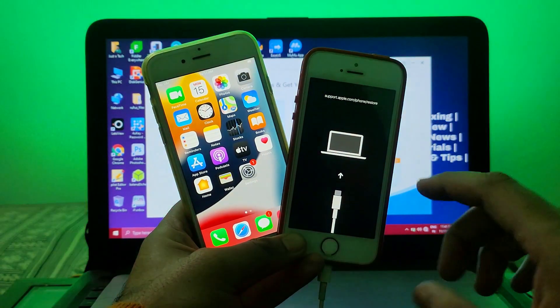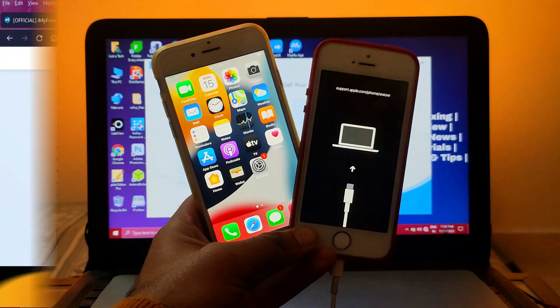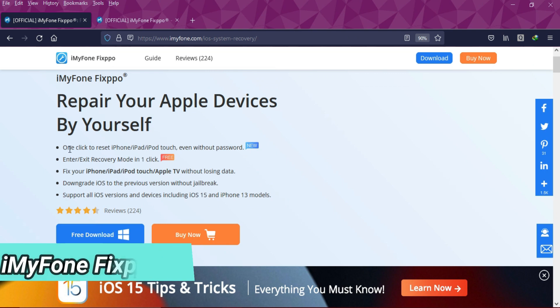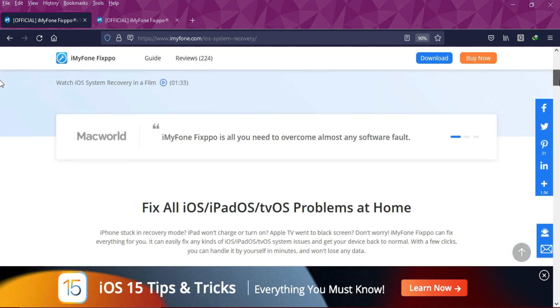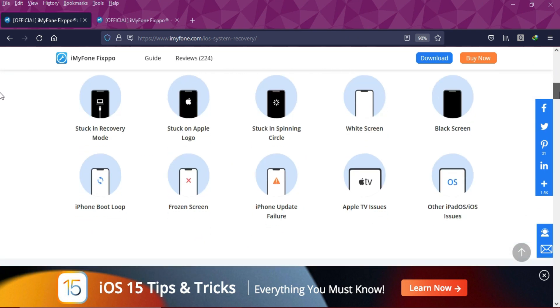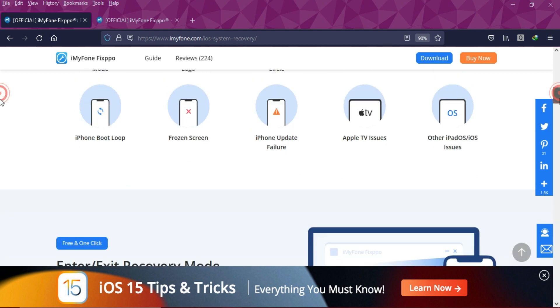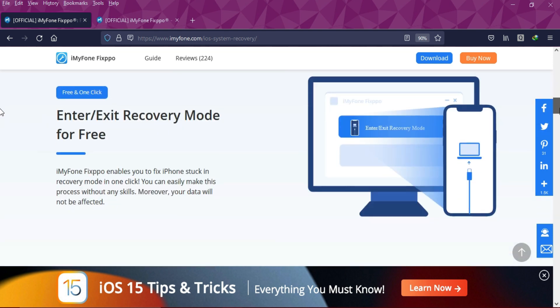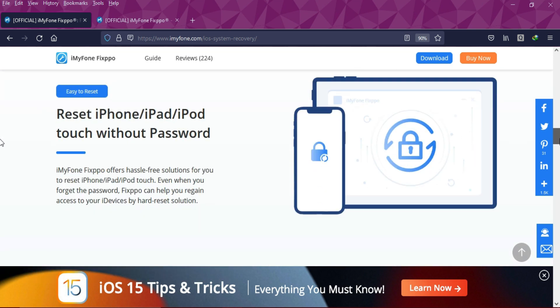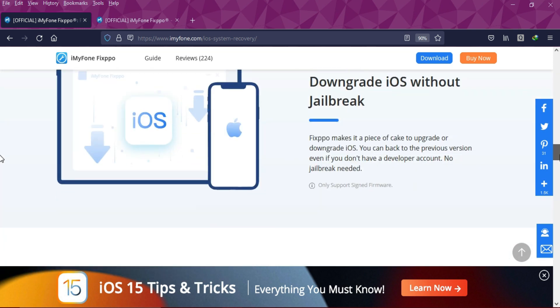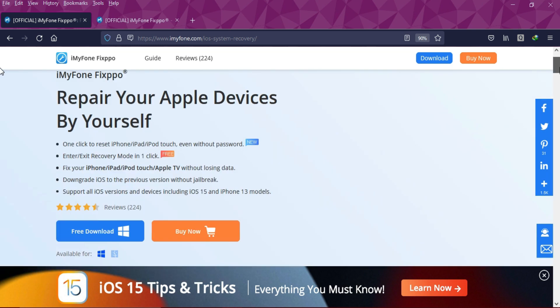Alright, we will use the iMyFone Fixpo. This software can help you repair your iOS system-related issues, whether you have recovery mode stuck, Apple logo stuck, black screen issue, or any other issues related to your iPhone, iPad, even with your Apple TV. You can easily fix it with this tool.